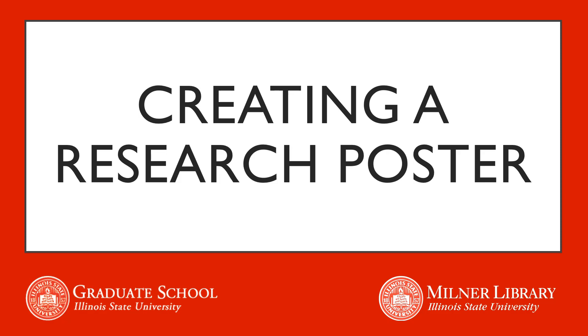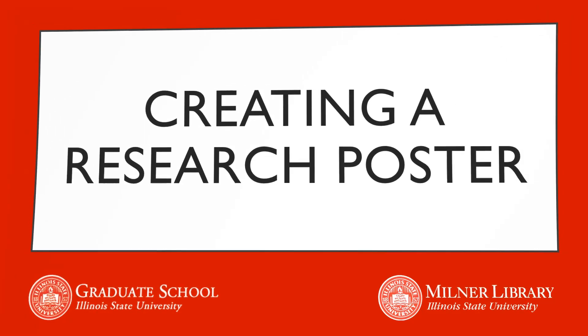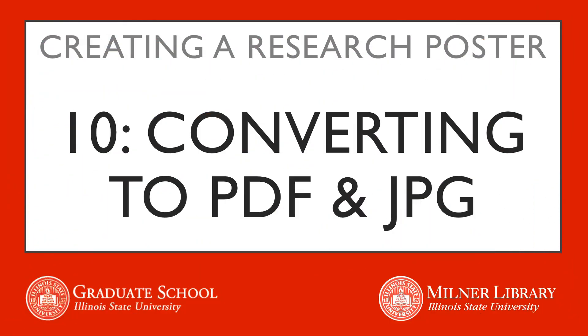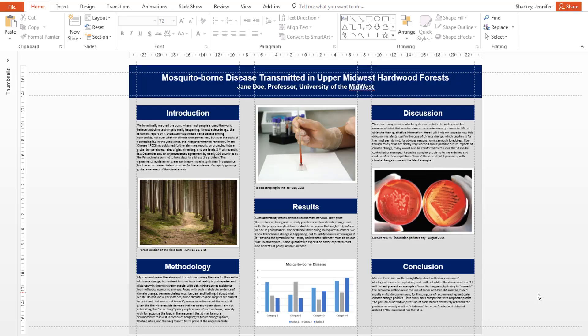This video covers saving your poster as a PDF and an image, along with doing a preprint check.